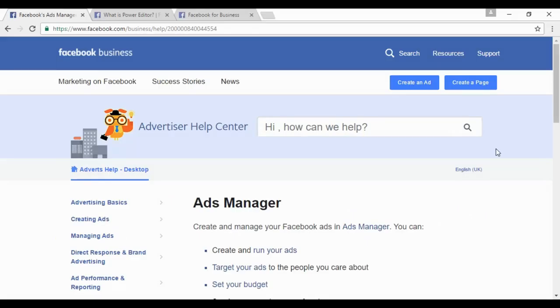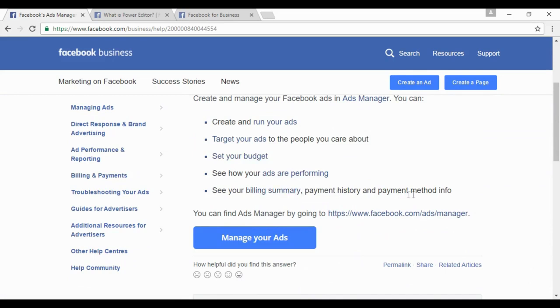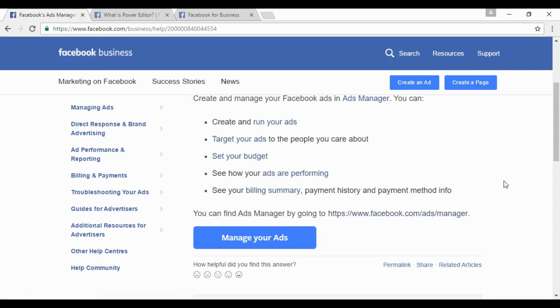Now let's look at a few tools that can help you to select the right audience. The first one is Ads Manager. As it says in their help center, you can create and run your ads, target your ads, set your budget, see how your ads are performing, and see your billing summary, payment history, and payment method info. You can access it by going to facebook.com/ads/manager — though obviously you do need to have some ads running in order to manage them.